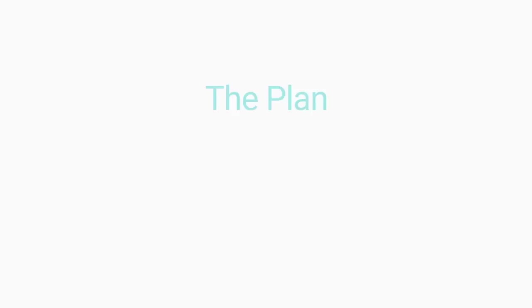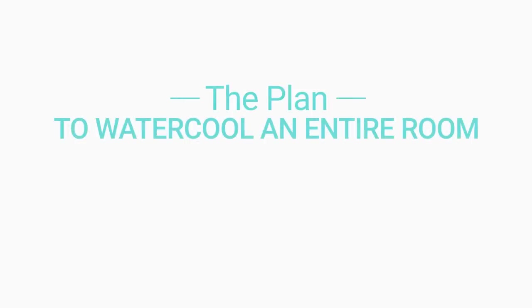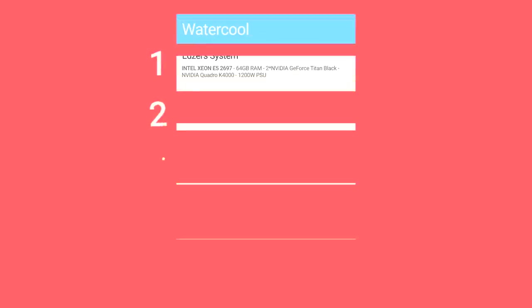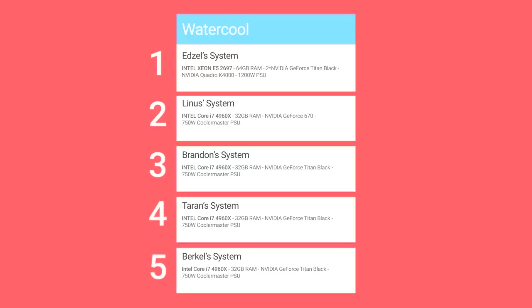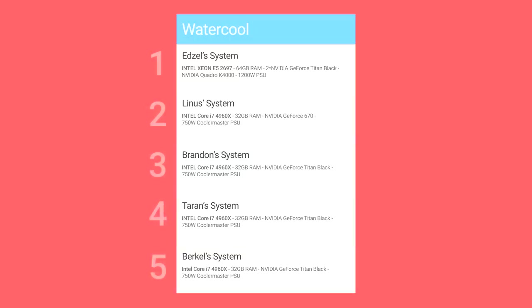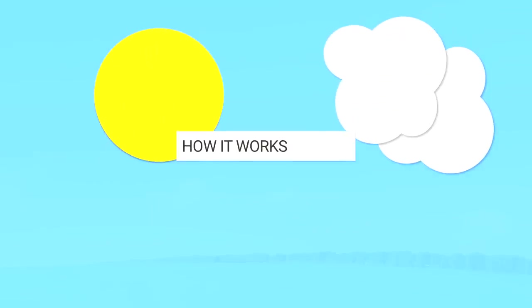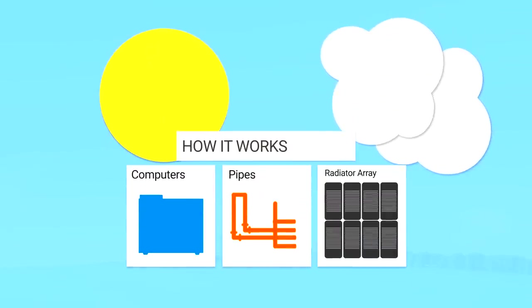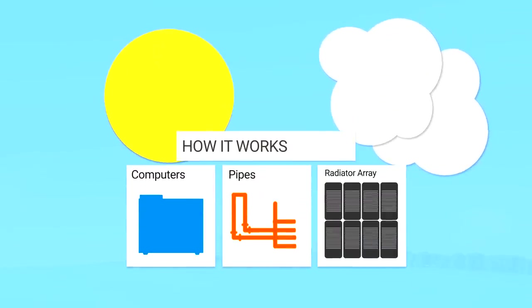We are going to liquid cool all five of our editing workstations together. Those are Core i7 6-cores and GTX Titans. Then we're going to take that water, take it out of the building, and put that on a massive radiator.